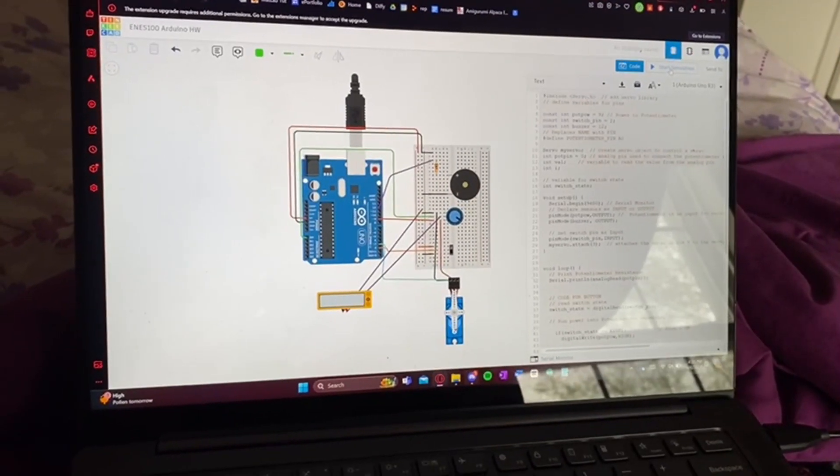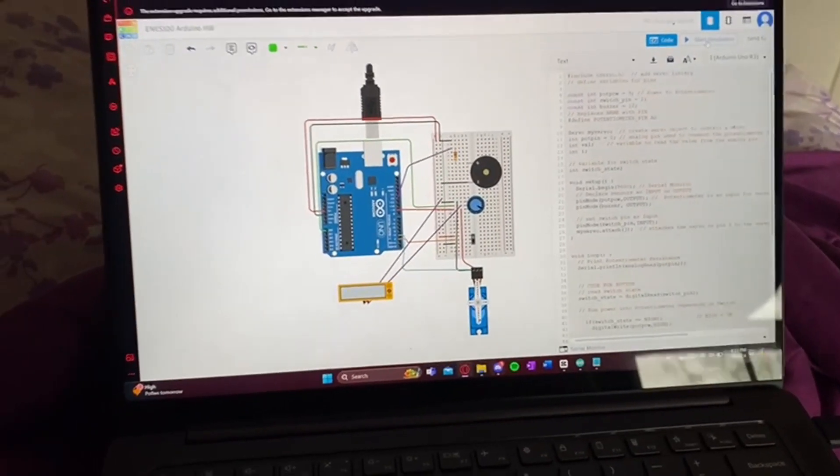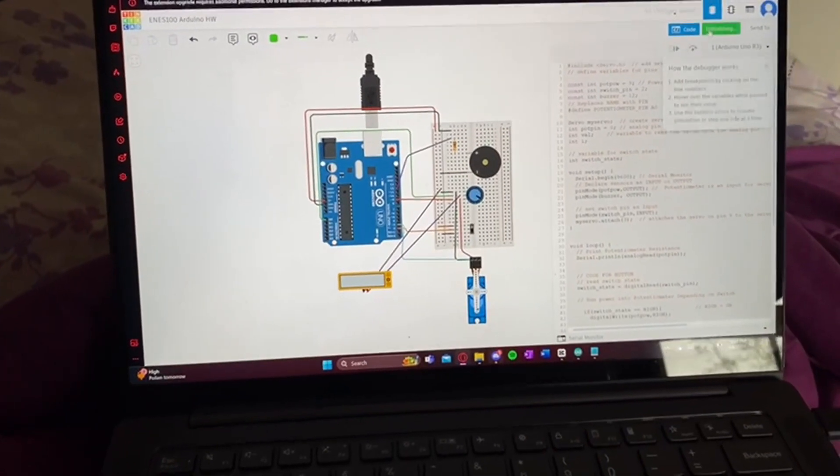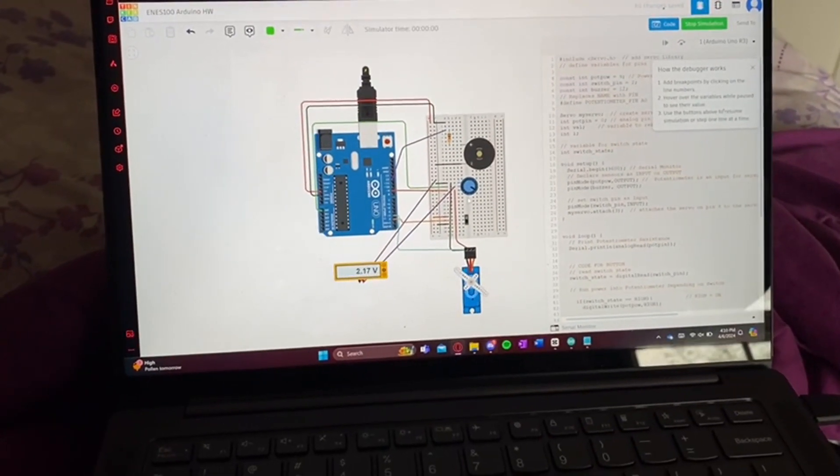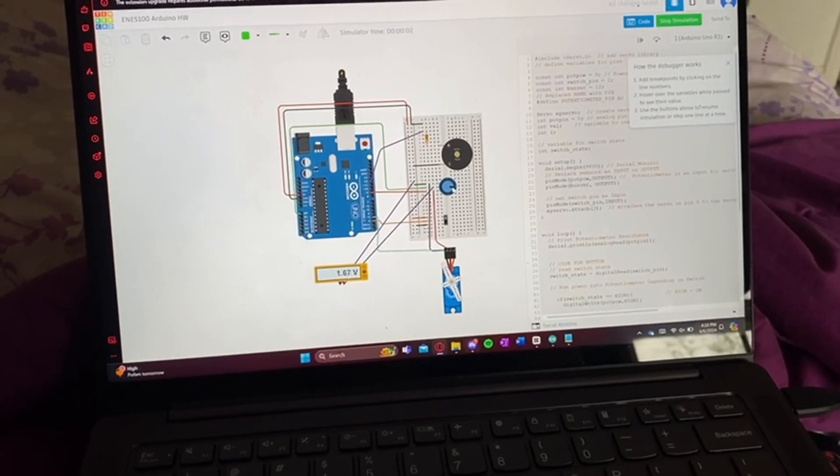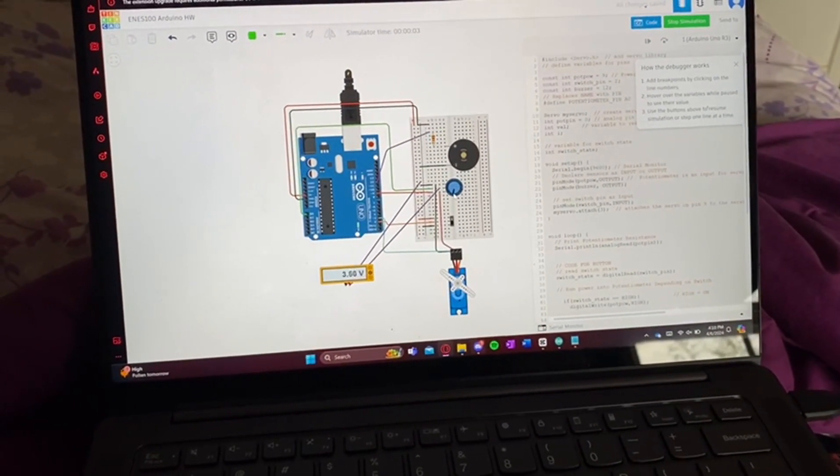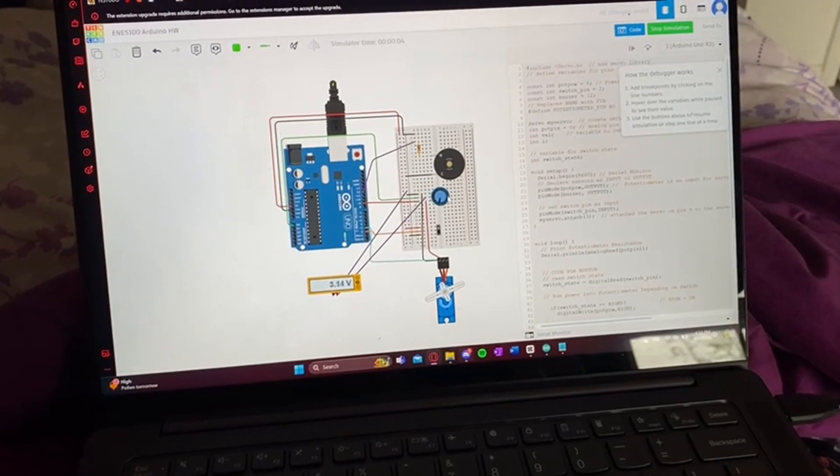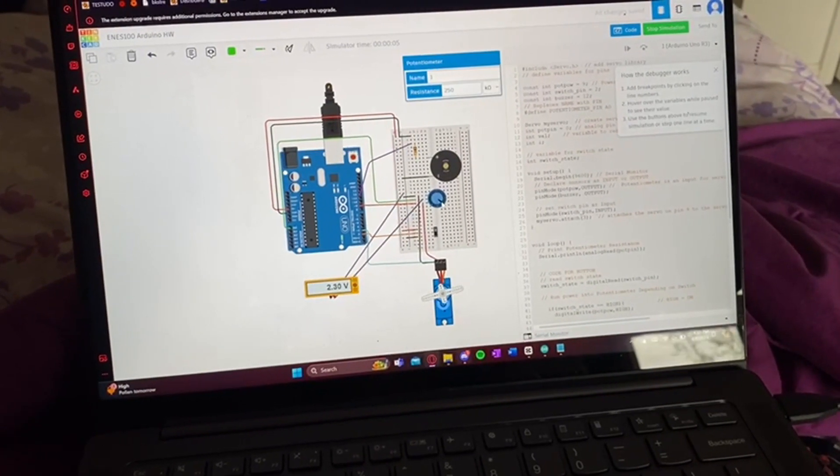I started by coding and wiring everything in Tinkercad just so I could have an idea of what I could make. It worked perfectly online, but I had more issues I needed to fix physically.